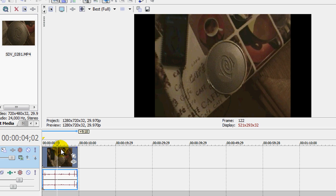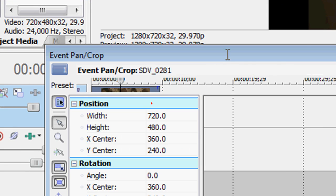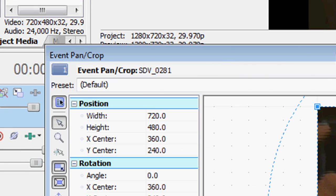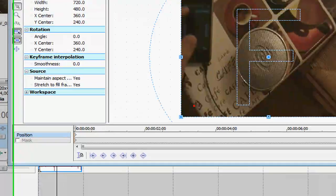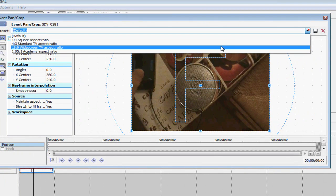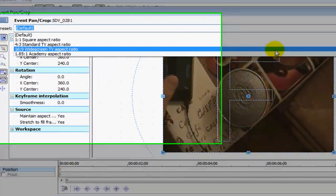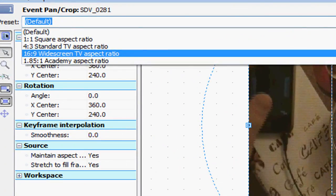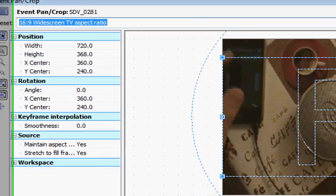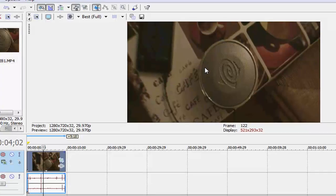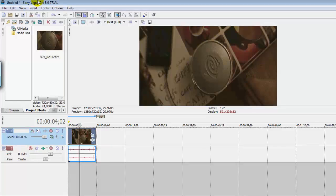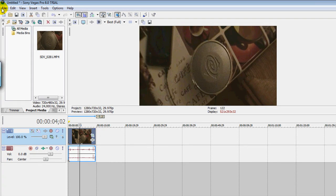but if you want it to be widescreen for YouTube, you can click on event pan slash crop. And this will come up. Change default by clicking on this arrow to 16, 9, 16, 9 widescreen. And then it'll be widescreen, but I think it does cut, yeah, it does cut off a little bit of the top and bottom of the video when you do that. But it will be widescreen.